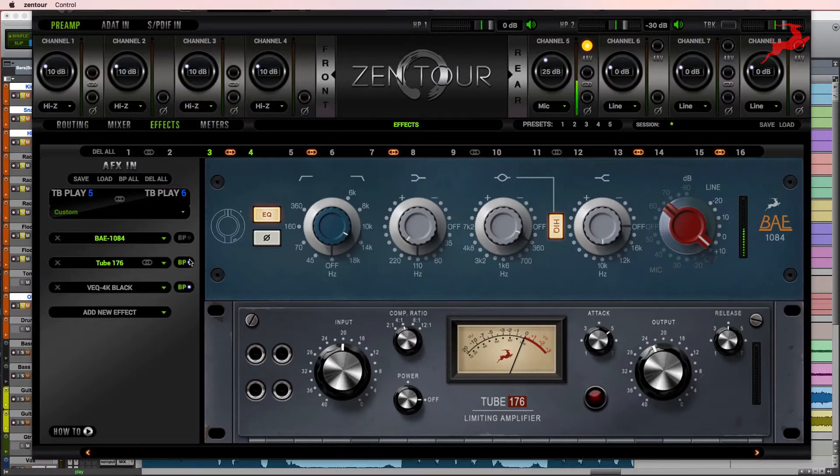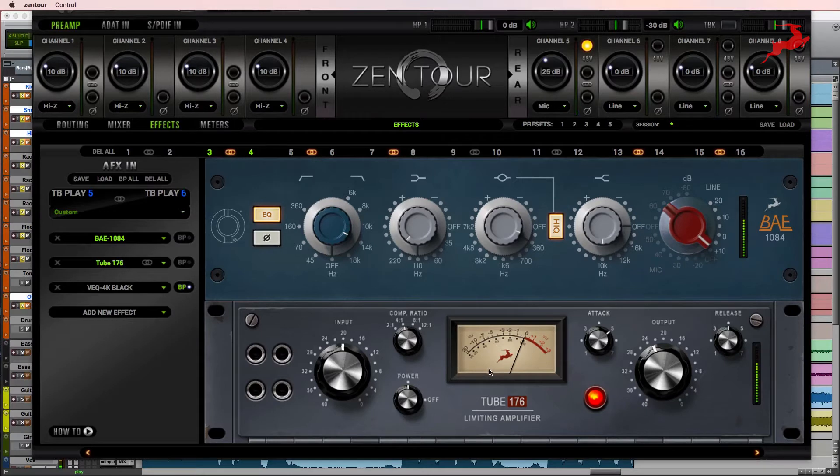Next step, we'll add some compression, just a little bit to hold it in place.